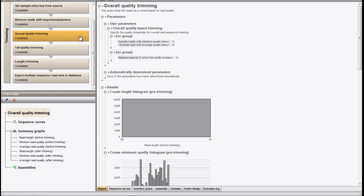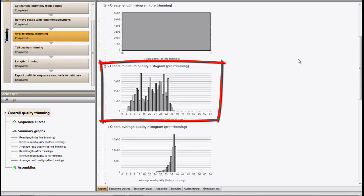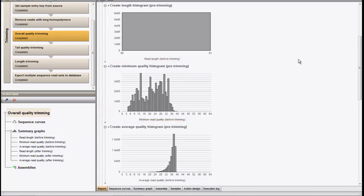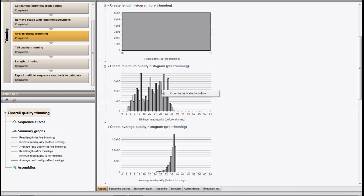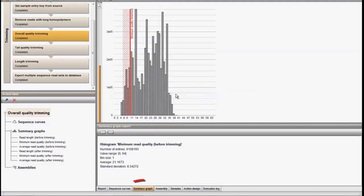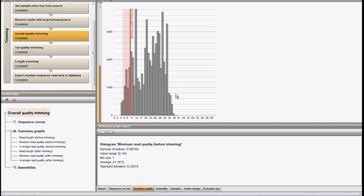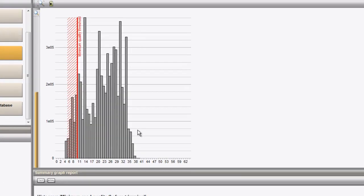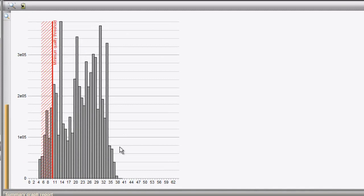Starting from these histograms, we can graphically define which parameter should be used. As an example, we can open the minimum quality histogram by right-clicking and selecting Open in dedicated window. This opens the summary graph on the read quality where the trimming threshold is indicated as a red line. We can easily change the threshold from 10 to 8 by dragging the red line.